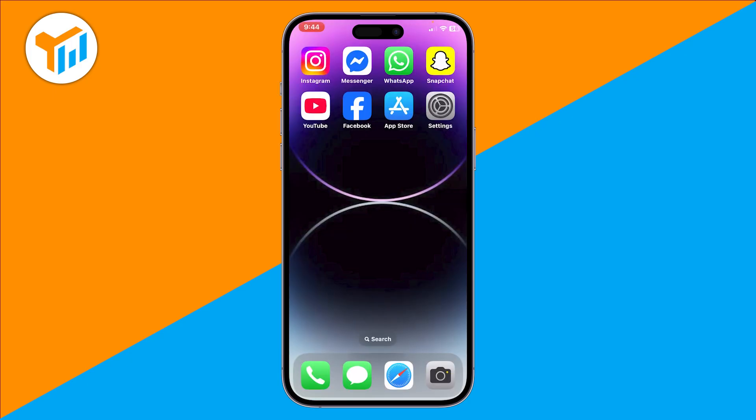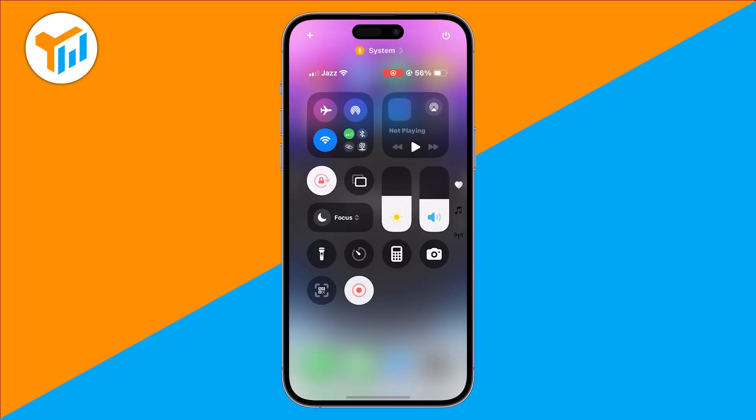When you're done, open control center again, tap the record button, and select stop. Your recording will be saved in the Photos app, and you can open it right away to watch it with sound.